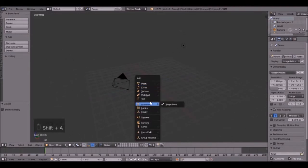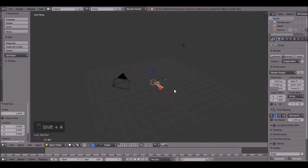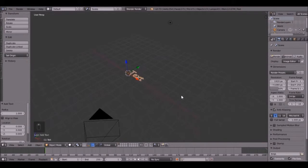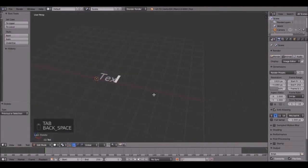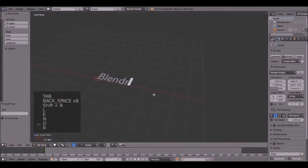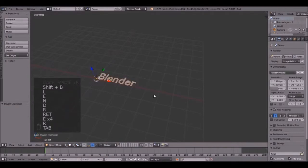So let's delete this cube because we're not going to need it and also let me turn on my screencast keys. And if you don't know what I'm doing sometimes, just look over in this corner, you can see it. So let's add the text. Press Shift A and add text. Now you can change this text to whatever you want. I'm going to go with Blender.